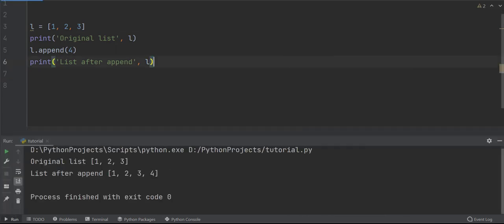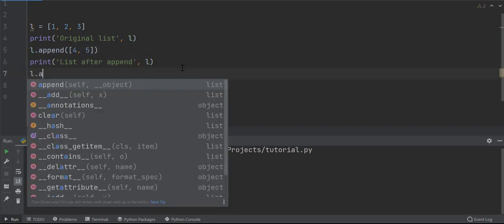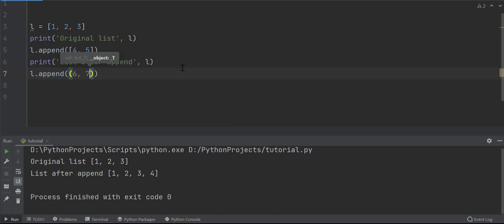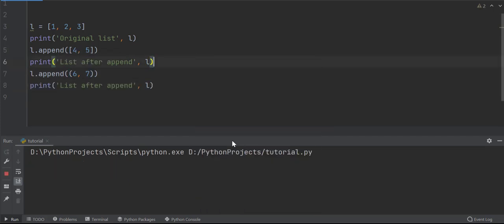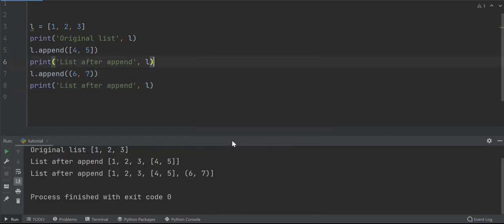With append, you can add a list or tuple to the list. Let's append a list and tuple. Remember that the list or tuple are added as is. Look how the newly added list and tuple are added completely.